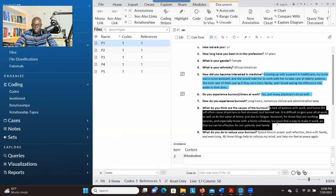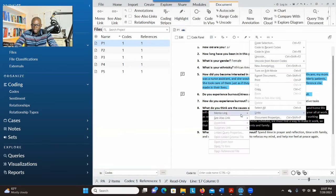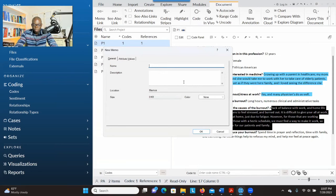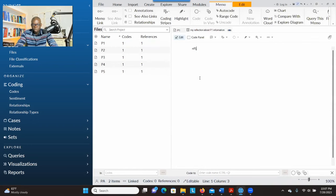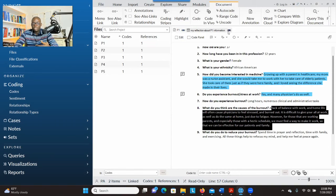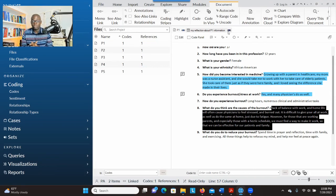If you want to use a memo, select the place you want to write about, click, go to Links, and then Memo Link. If you have an existing memo you want to add to, go there; if not, go to Link to New Memo. Name the memo — for example, 'My reflections about P1 information' — give a description, and click OK. A page will open and you can write your reflections. These are two ways of documenting your thoughts and understanding as you go through the data.